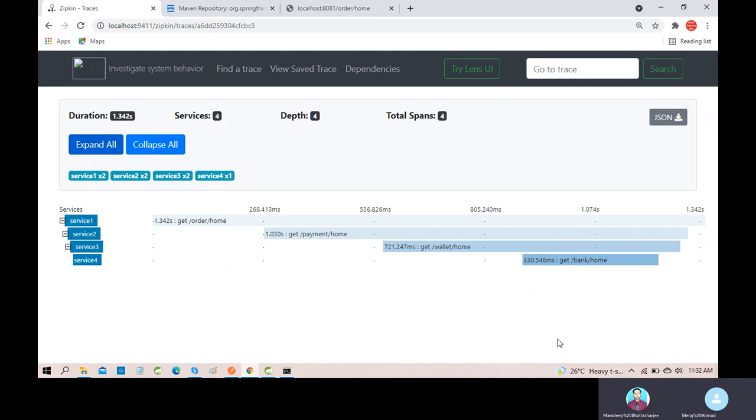Now, what do you think about this situation? If you think that your program is executing and you think that there is a problem in service 3.